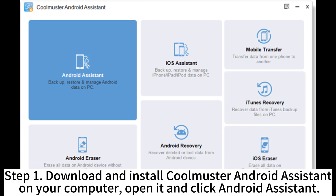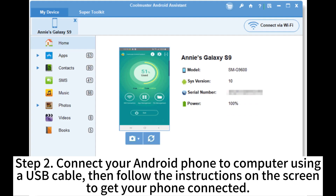Step 1. Download and install CoolMaster Android Assistant on your computer. Open it and click Android Assistant. Step 2.